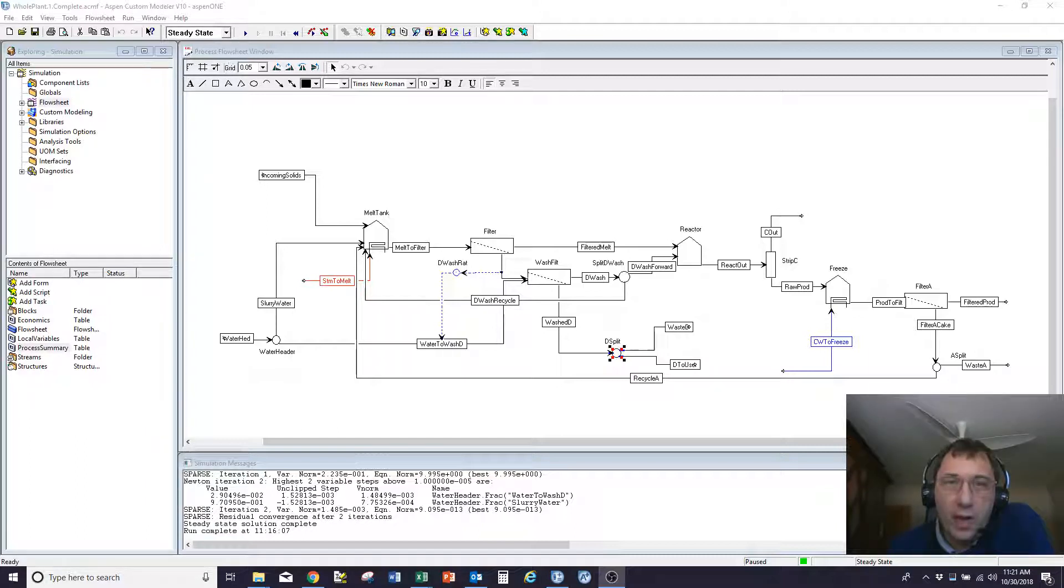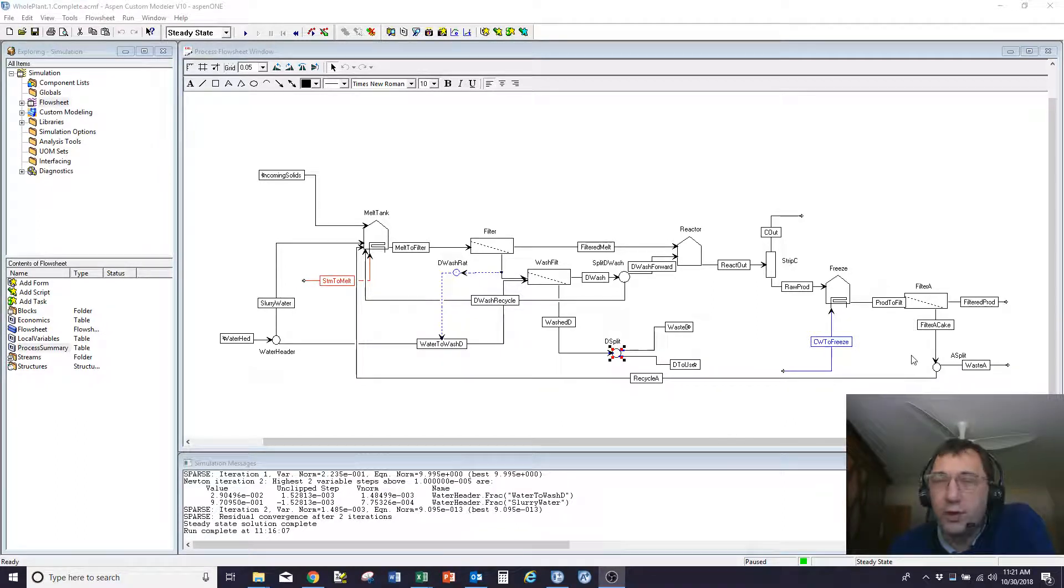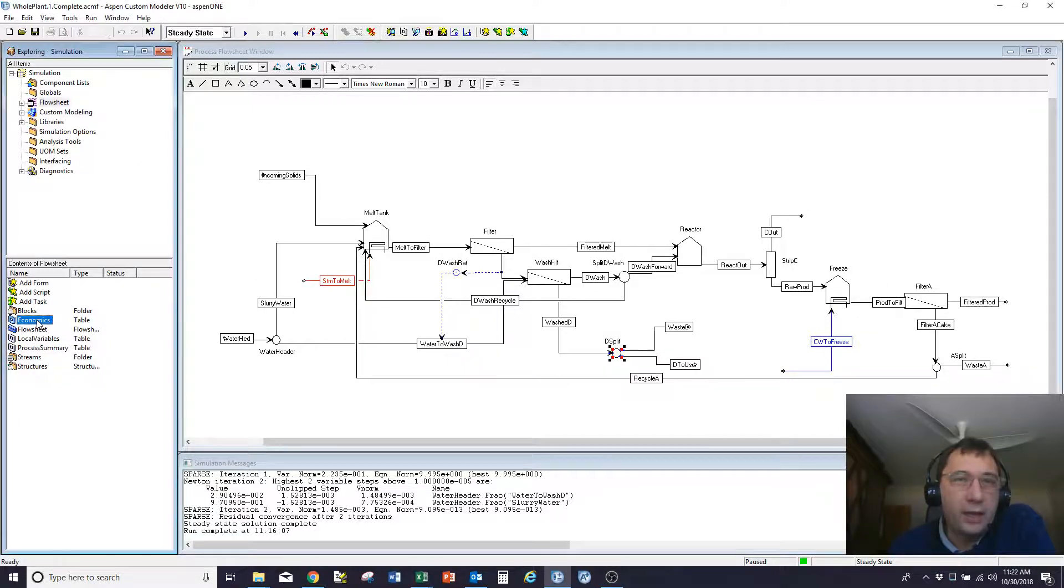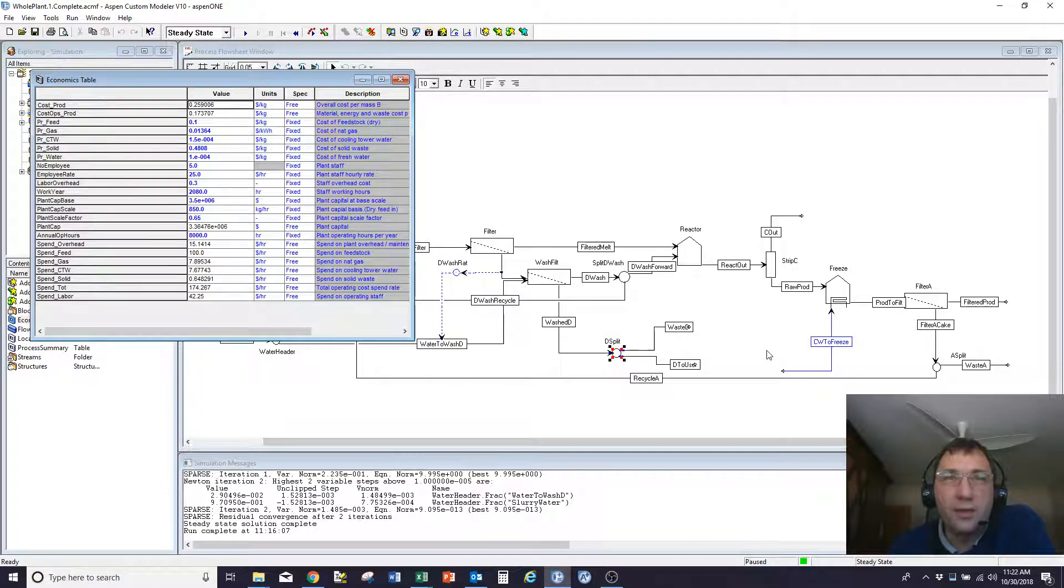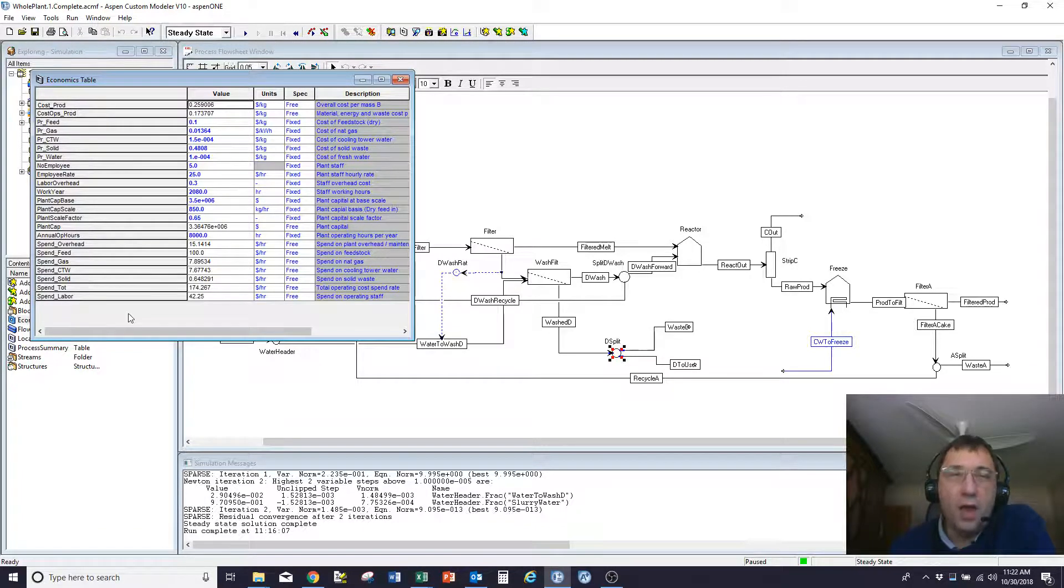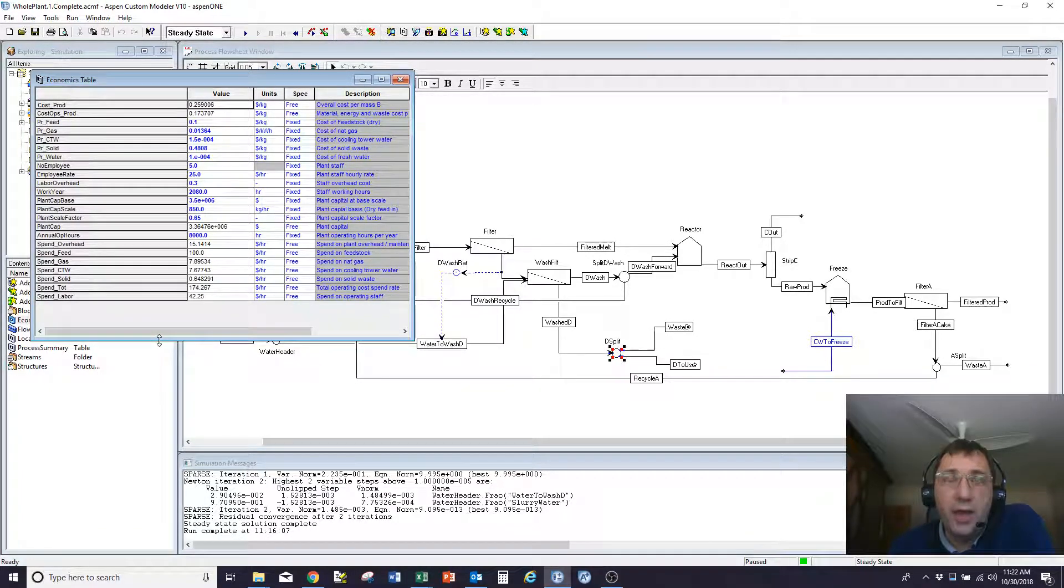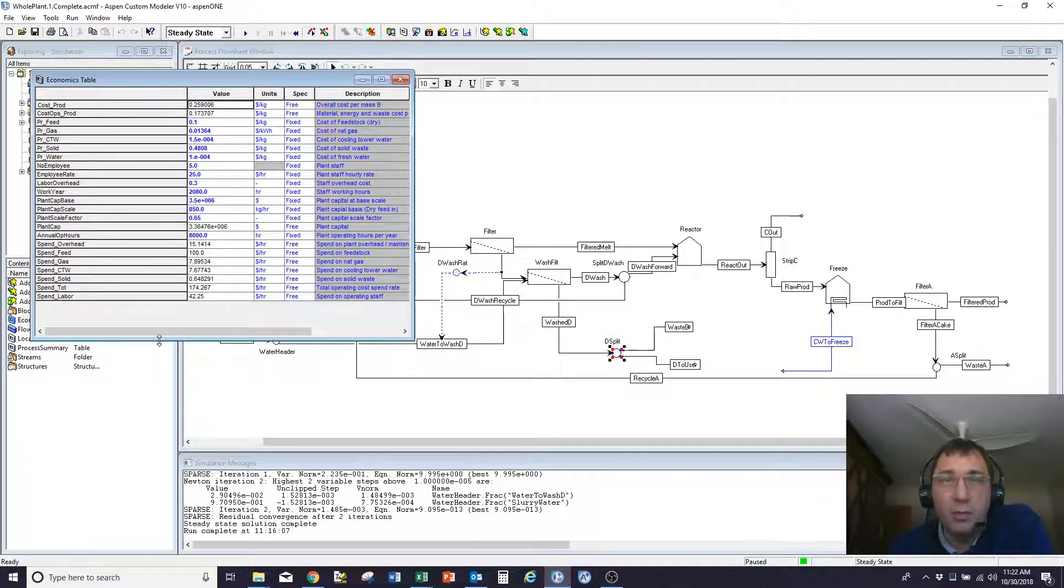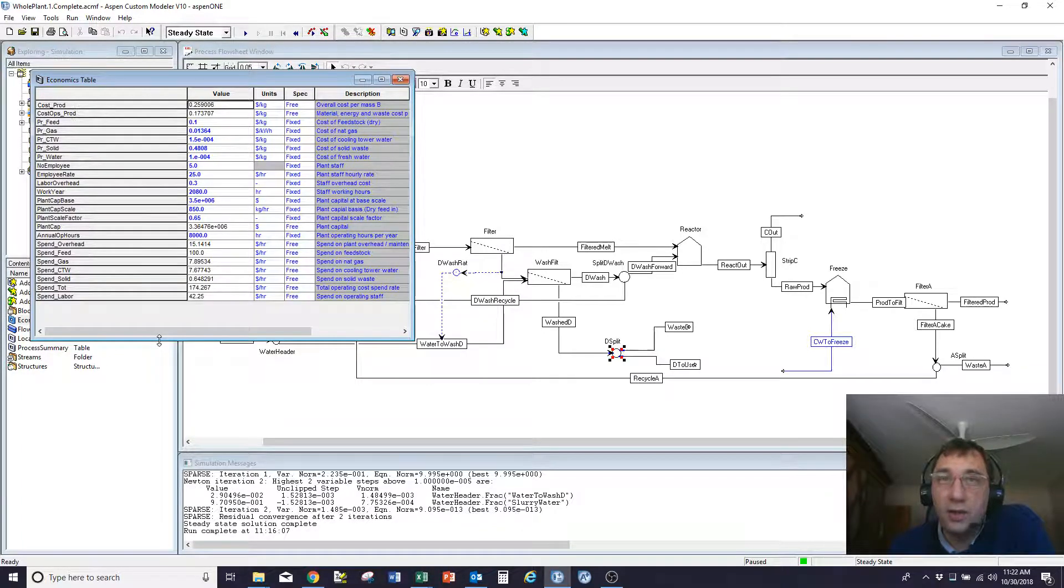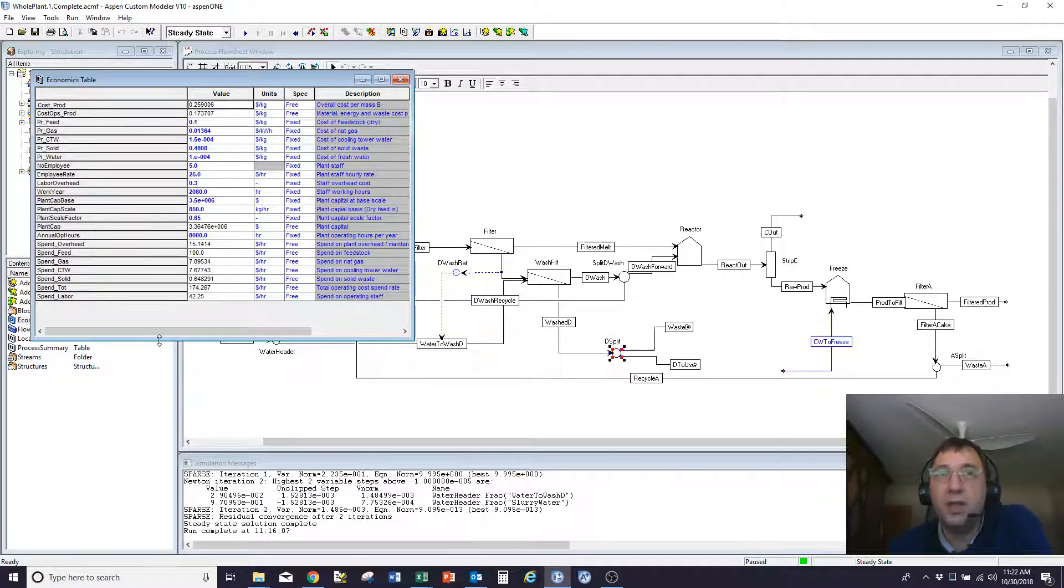You'll remember from the last webinar I did, there was a flow sheet that I put together in which I put in economics and had a look at how the plant performed as I made a series of changes to the process conditions. That was all interacting directly with ACM, but occasionally it's useful to share those results with other people who maybe don't have a modeling background. So one of the things that ACM does is give you a fairly nice Visual Basic interface that allows you to pull data out of ACM and put it into Excel.